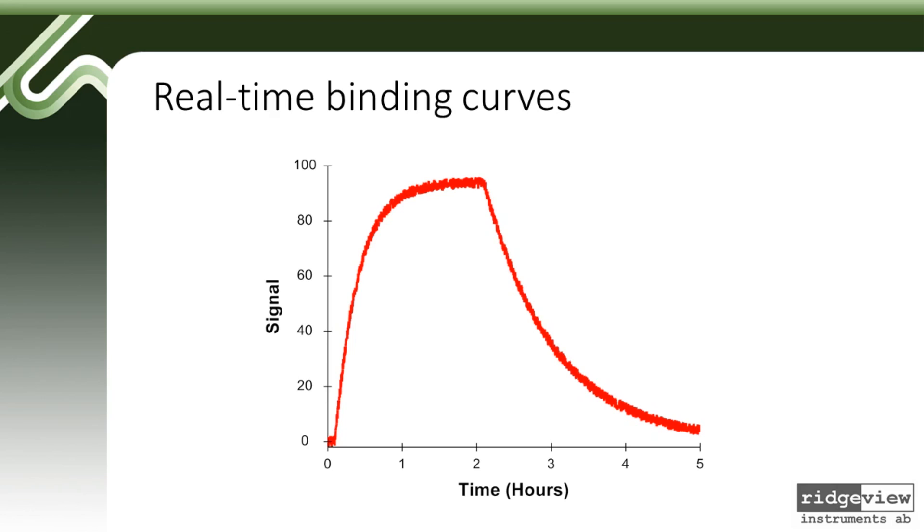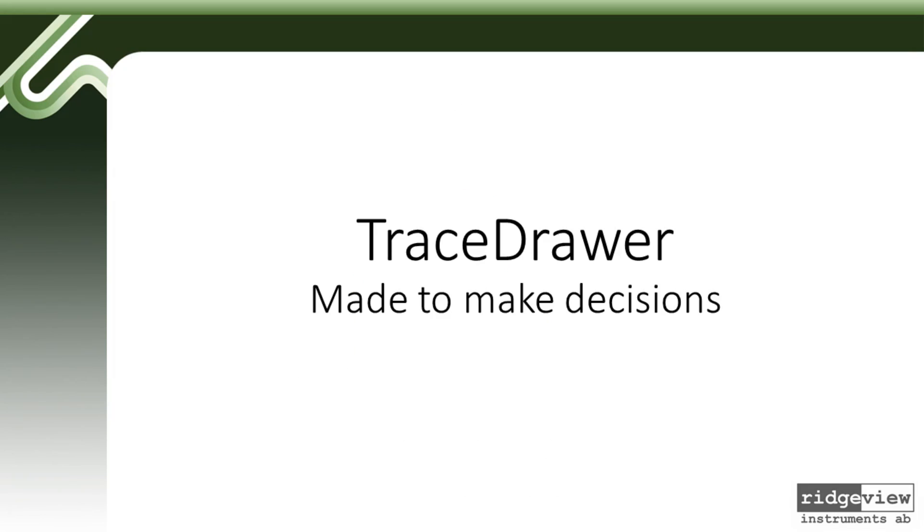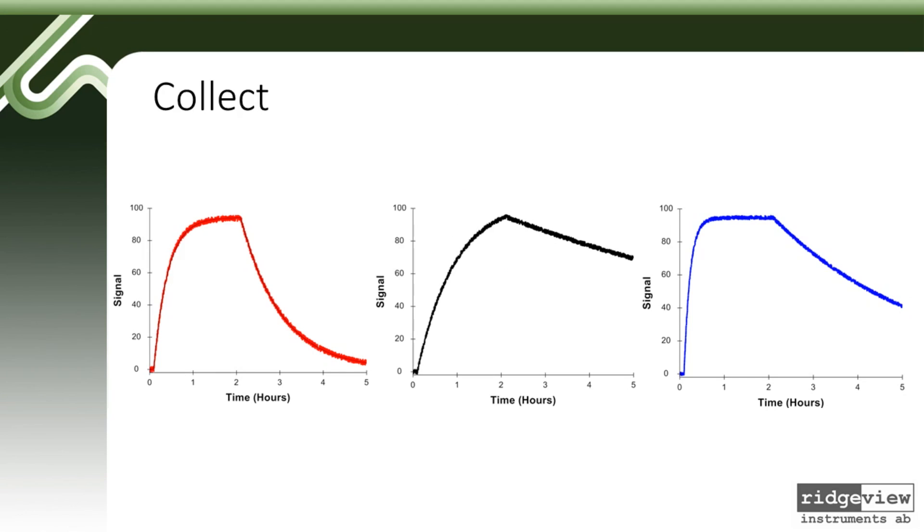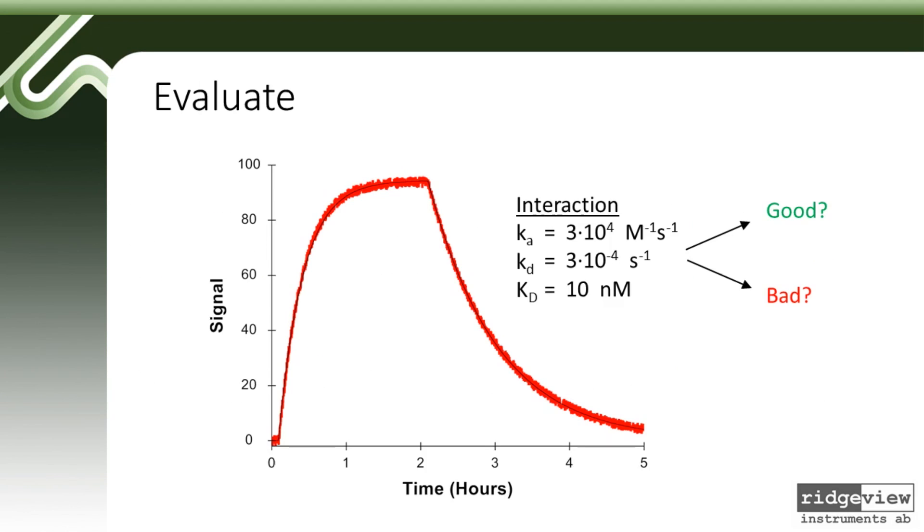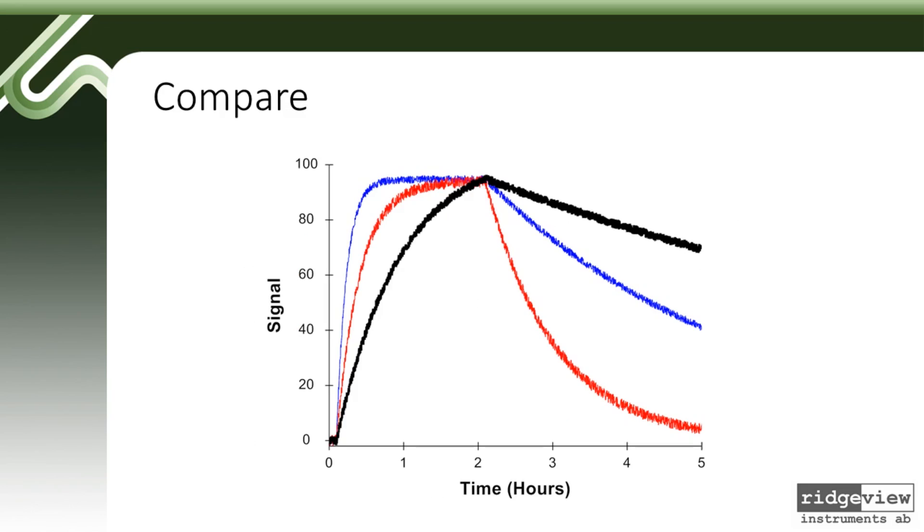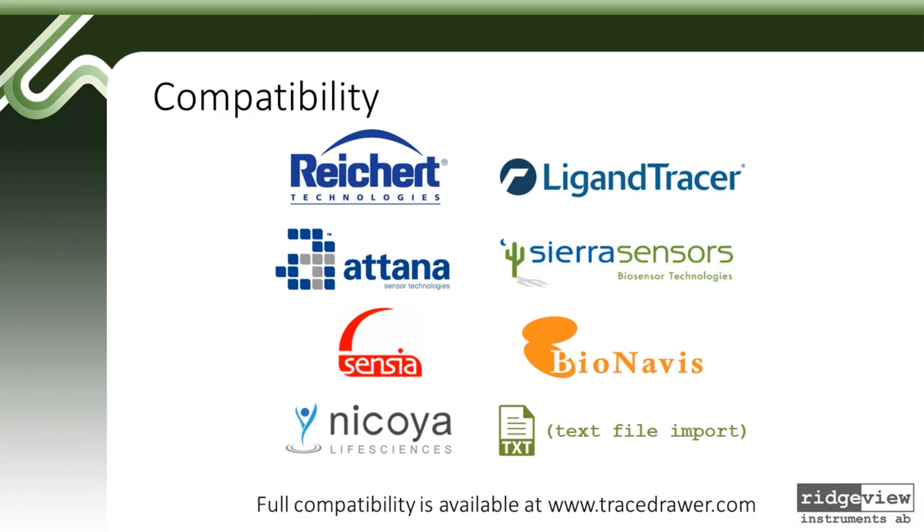To help with this, Ridgeview Instrument has developed TraceDrawer, a software explicitly designed to collect, evaluate, and compare real-time interaction data. It is compatible with a number of different formats, including ordinary text exports.